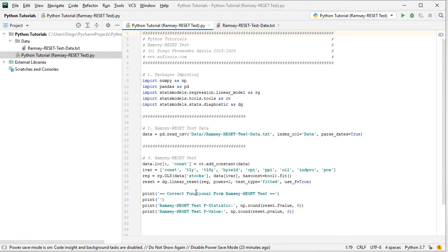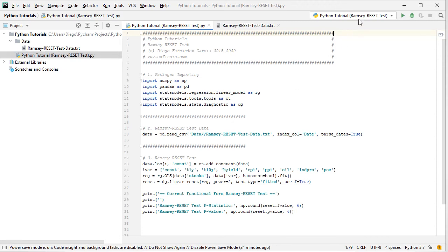We then print the results: the correct functional form Ramsey Reset Test label, a blank space, the Ramsey Reset Test F-statistic, and the associated p-value. Both are printed with NumPy rounded to six decimal places — using reset.fvalue for the F-statistic and reset.pvalue for the p-value. To run the code file, right-click in the IDE and scroll down to the code file name to run it, or select the stored run configuration and click run.